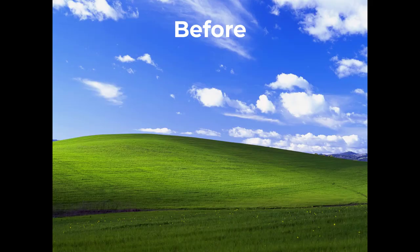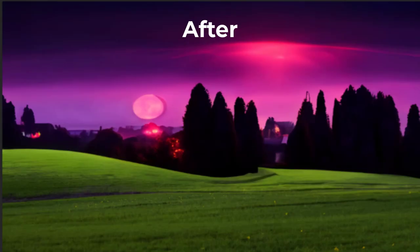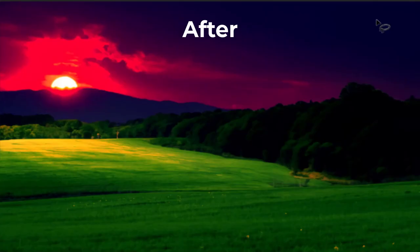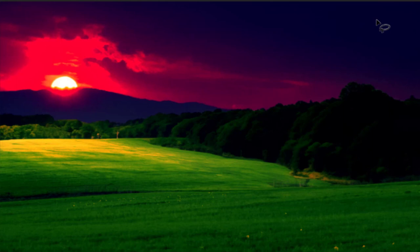So, there you have it, folks. Photoshop Beta 2023's generative fill is truly amazing. It brings your wildest imagination to life with just a few clicks, revolutionizing the way we transform images. Try it for yourself and prepare to be amazed. That's it for today's video.